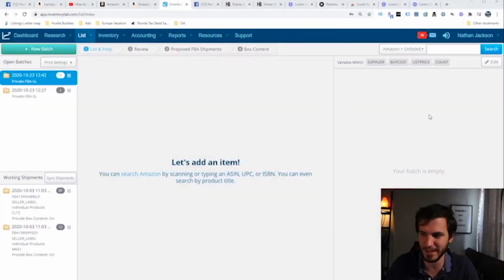I do want to preface this: Inventory Lab has a ton of different features. This video isn't going to be going over all those features. If you're interested in that, check out the other video linked at the top — you can click on that to see the accounting features and other things we use Inventory Lab for. This is specifically a beginner's guide to creating a shipment, a batch, and shipping it out.